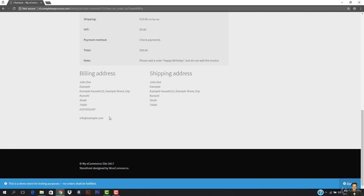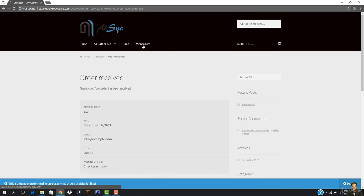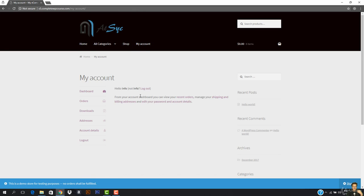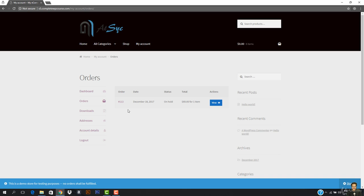You can see that I'm logged in since I created an account during checkout. I'll click 'My Account' — it says hello, and this is the username. Going to Orders, you can see the order is right here. In upcoming video lectures I'll also show how to create a digital product and how to sell software on your website.